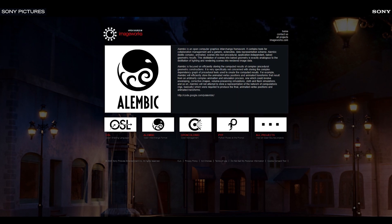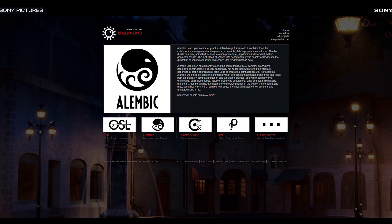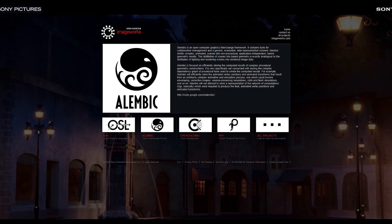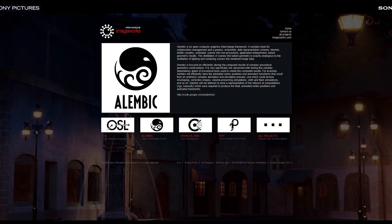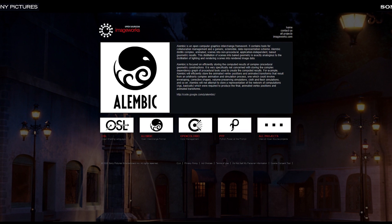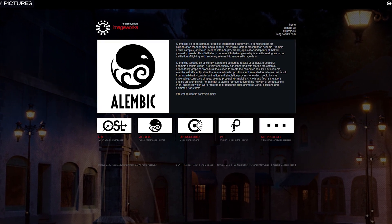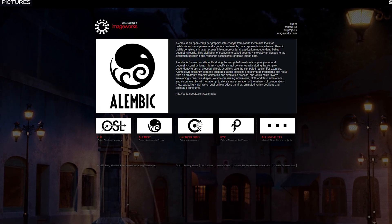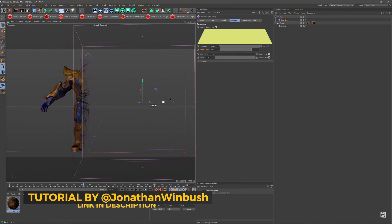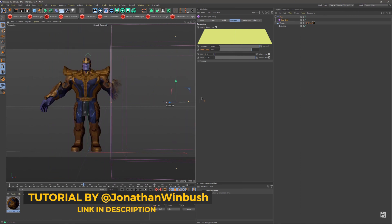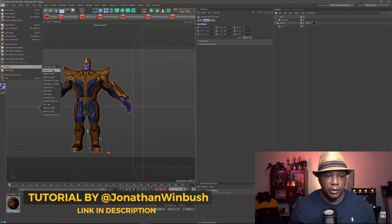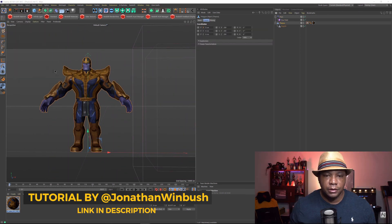So if you haven't heard about Alembic, it's a format that is really taking off lately. And it was designed to transfer animated geometry to other applications. For instance, you could save out an animation to Alembic, then you could bring that over to Unreal Engine.